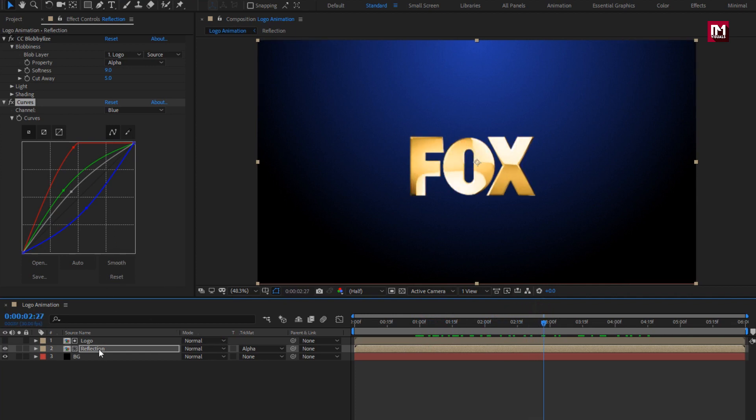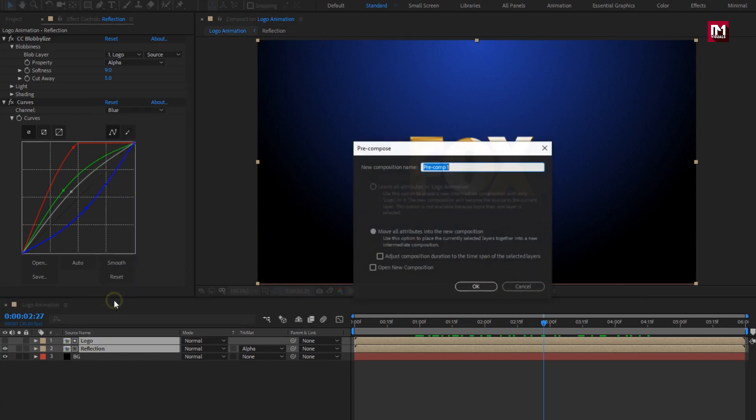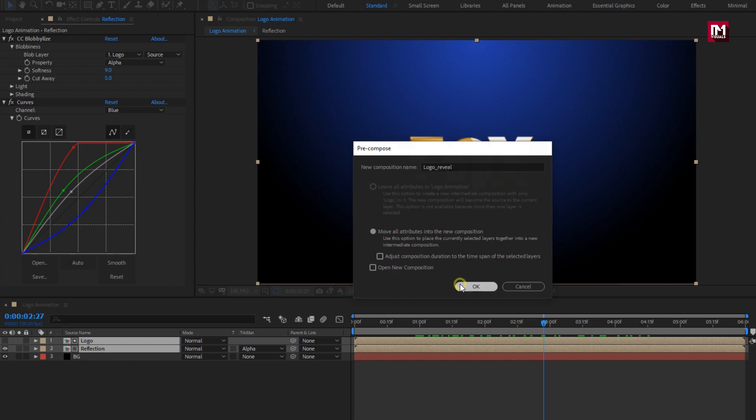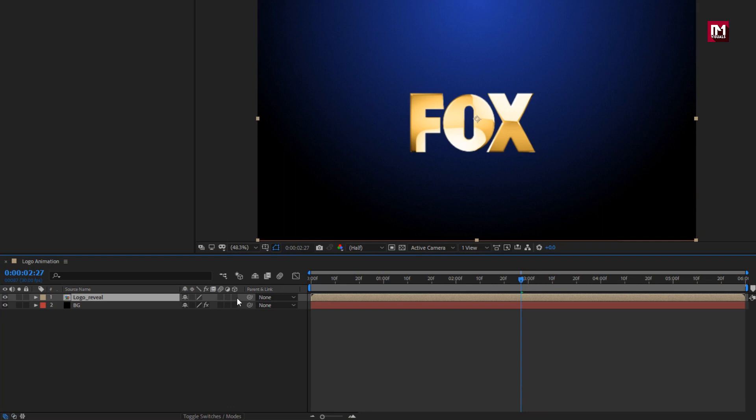Select reflection and logo composition. Pre-compose them. Name it as logo reveal. Here we will change this composition to 3D.